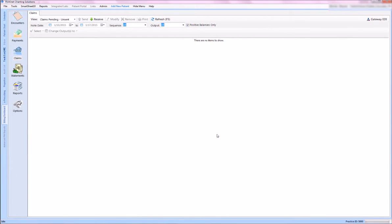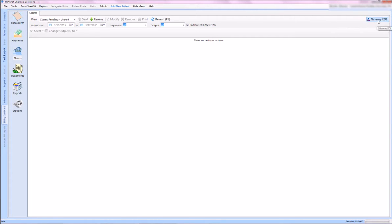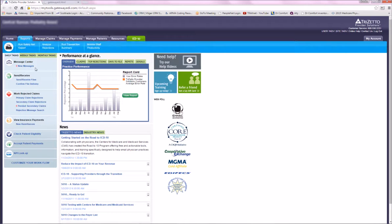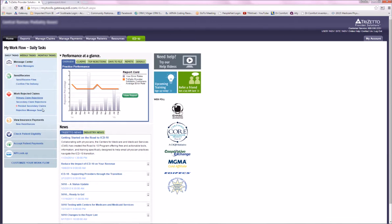To download remits from Gateway into TrackNet 3.0, first come to your billing dashboard and click on the Gateway EDI icon. This will log you directly into your Gateway account.